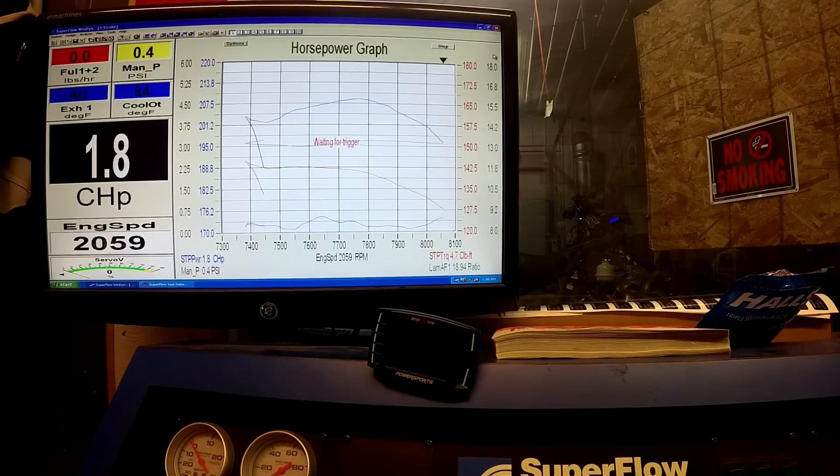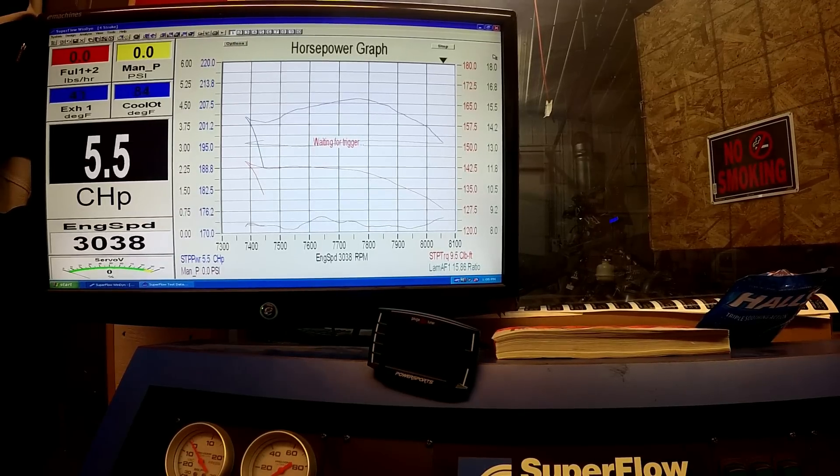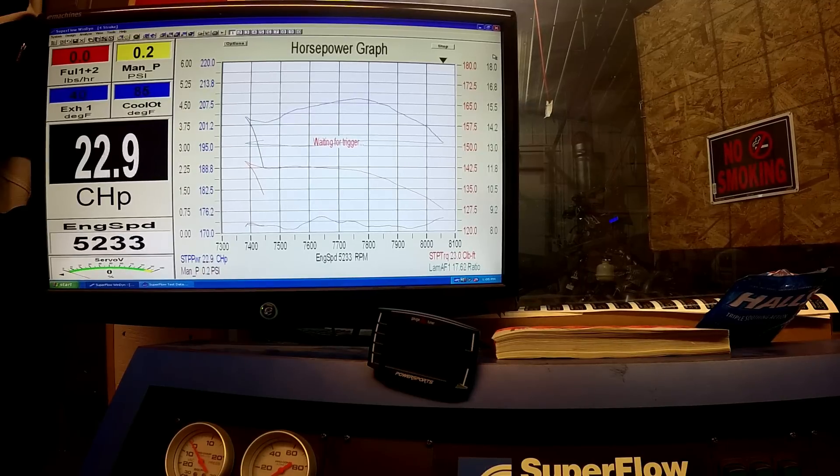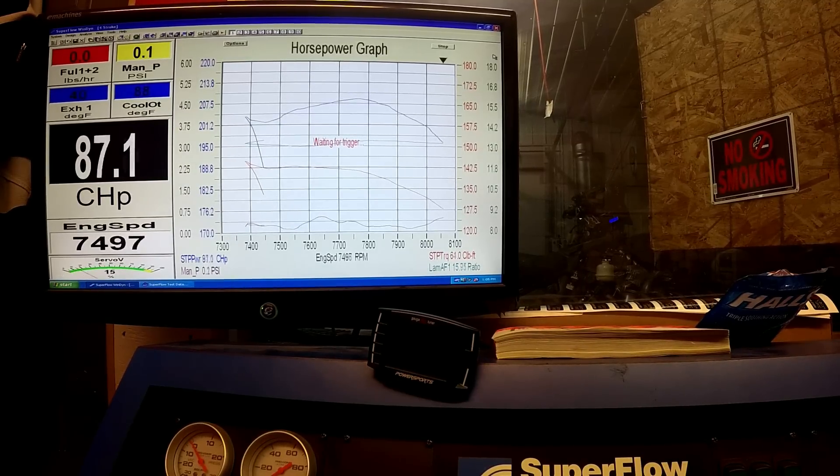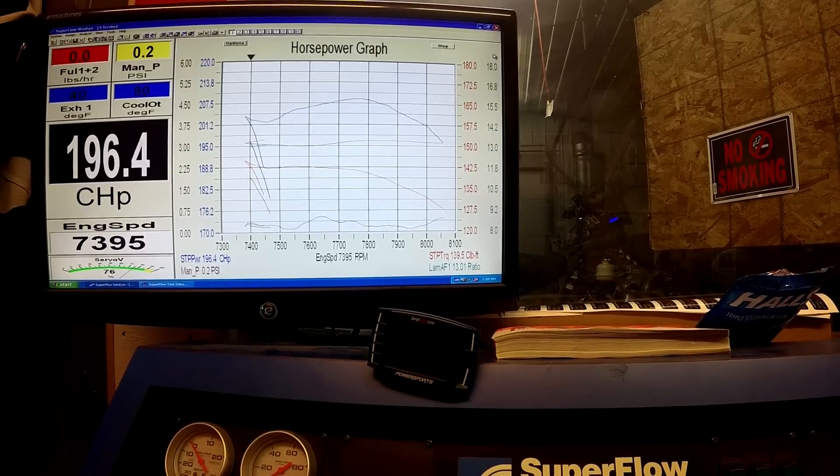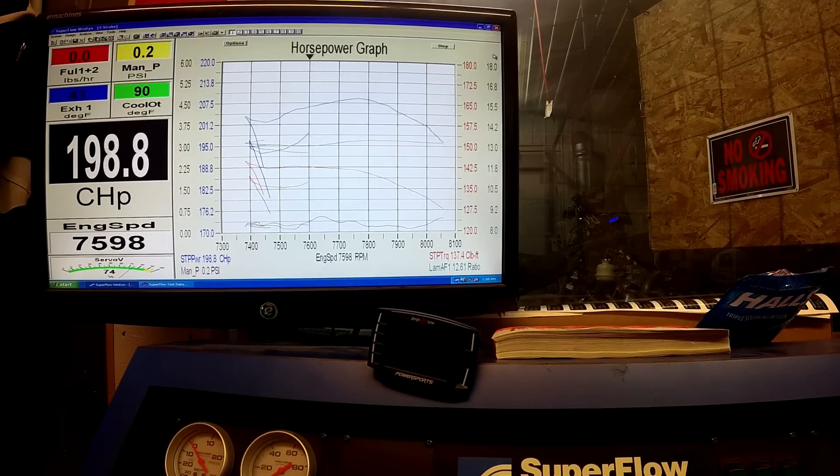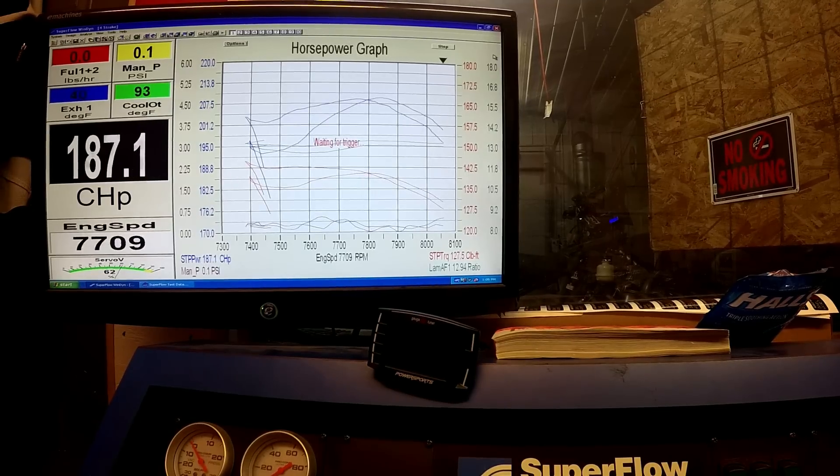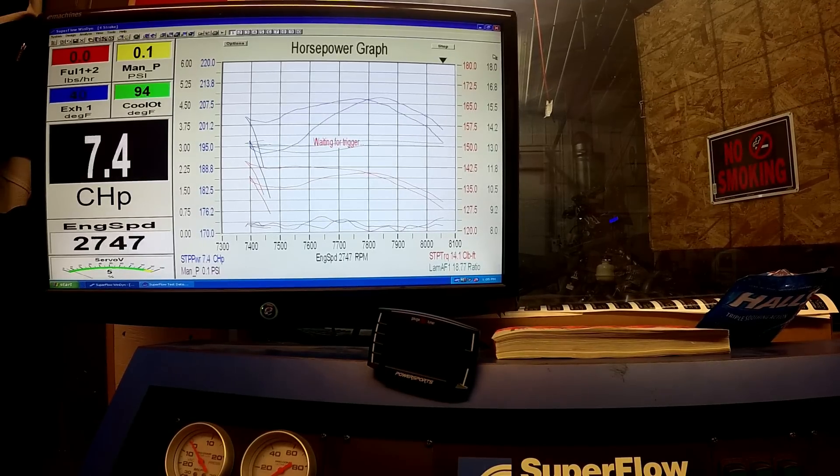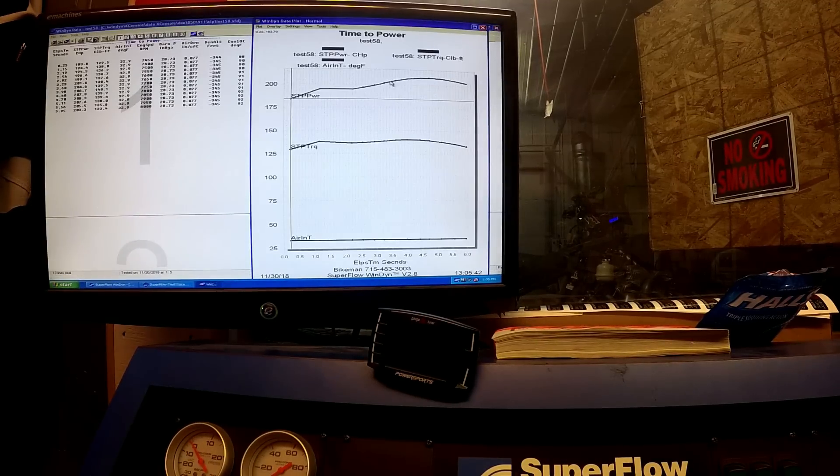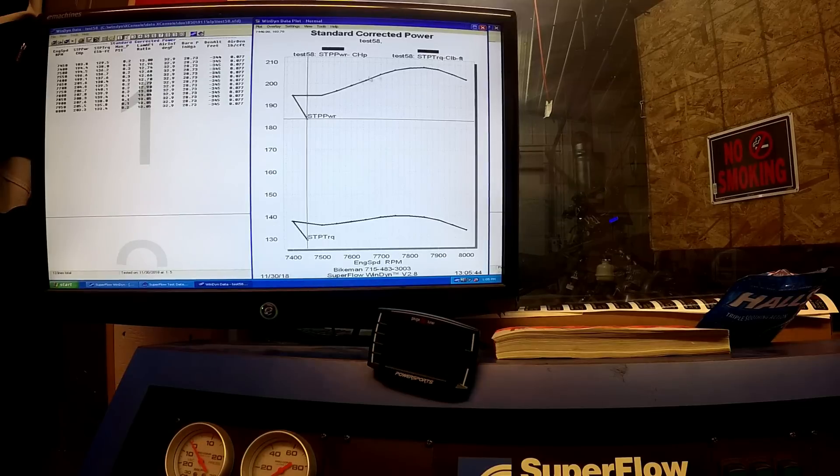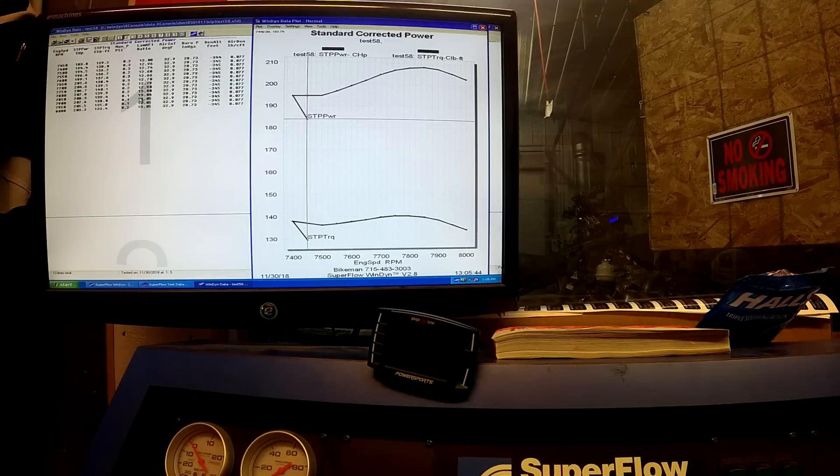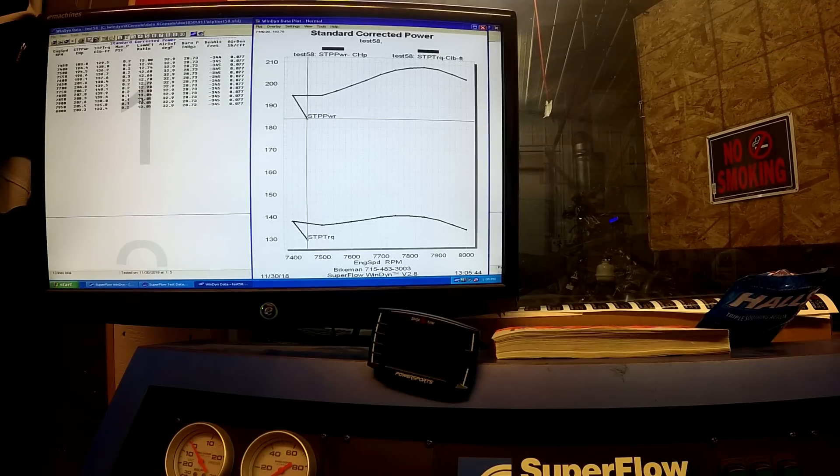Engine right now is 109 degrees. And you can see on this one the RPM definitely shifted higher, and that one we made 208.3 on the second run. So it's not giving anything up on the second run as the pipe gets hotter.